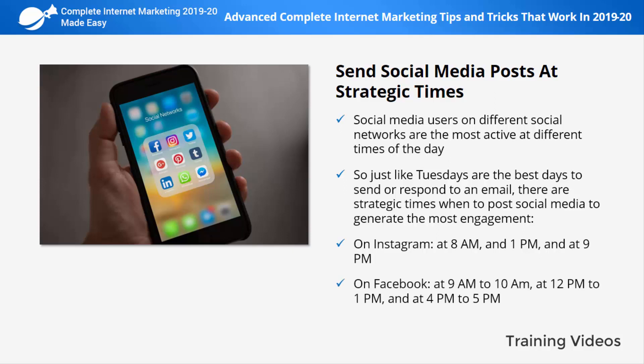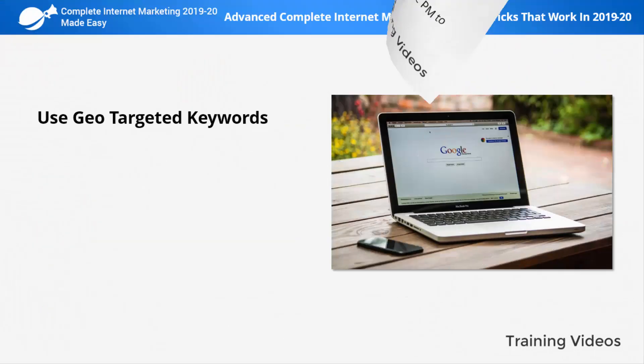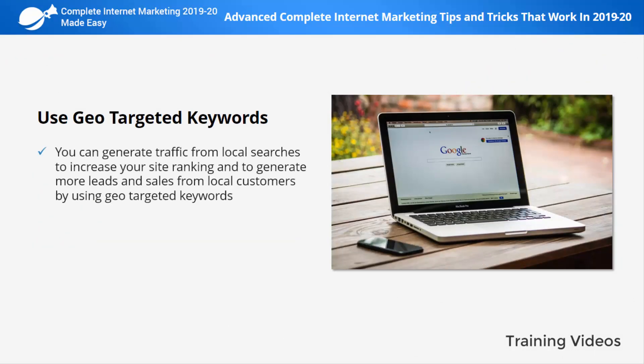On Facebook: 9 a.m. to 10 a.m., 12 p.m. to 1 p.m., and 4 p.m. to 5 p.m. On Twitter: 8 a.m. to 10 a.m., 12 p.m., and 7 p.m. to 9 p.m. On LinkedIn: 12 p.m.